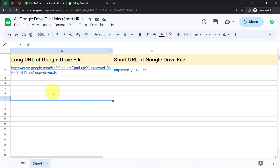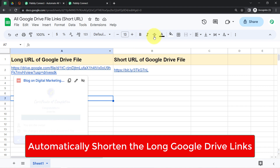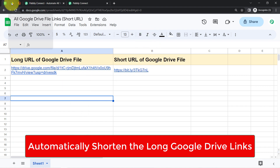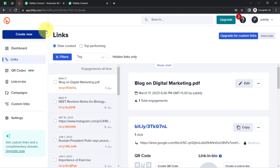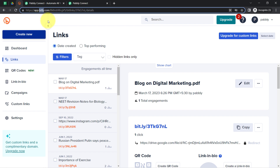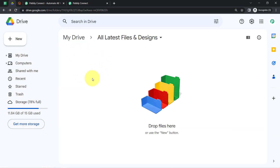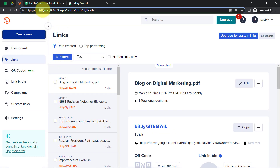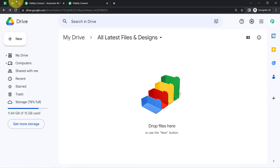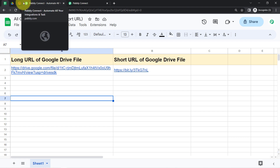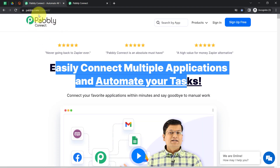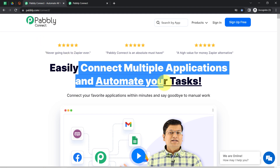In this video, I am going to show you how you can convert the long URL of your Google Drive files into the short URL automatically. To automate this URL shortening process, I am going to integrate my Google Drive application with Bitly. Bitly is an amazing URL shortening application. Every time I upload a file into my Google Drive folder, the link of that file will be automatically shortened using Bitly, and both the long URL and the shortened URL will be added automatically into our spreadsheet. To automate this process, I'll integrate these three applications using Pabbly Connect, which is an amazing integration and automation software.